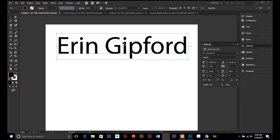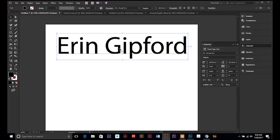In this case, it's Myriad. It's pulling that font information from the font file on your computer. And if you were to send this to someone else and they open this Illustrator file, they would have to have that font loaded on their computer in order for Illustrator to read that font information.